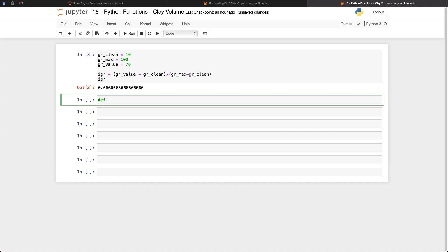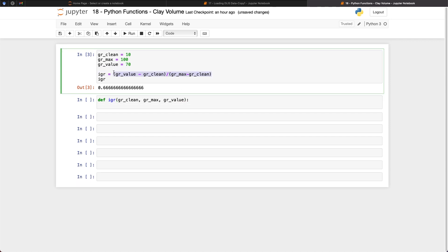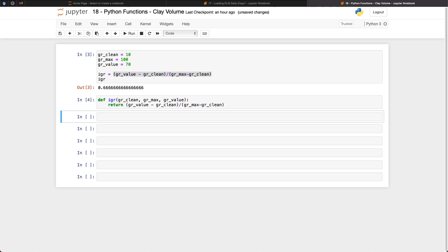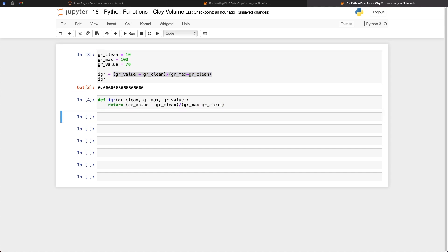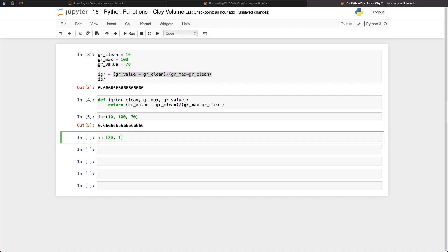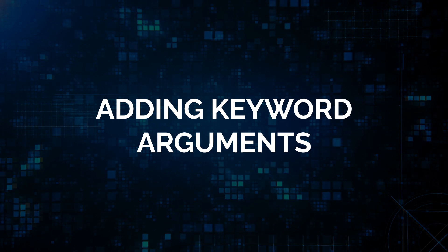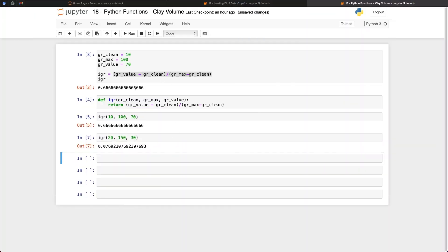And to start with we call upon def which stands for define and then we pass in what the name of our function is. And in this case we're calling this igr and then we're going to pass in our variables. So we're going to pass in a value for gr_clean and then gr_max and then gr_value for our log value. And then what we're going to do is take this equation here and we're just going to return that. So now we've got our equation. We can now call upon that function igr and then we can pass in the values of 10 and 100 and 70. And we can do the same again. Call upon igr and then pass in a value of 20, 150 and a value of 30. And we get a value back for that of 0.07.